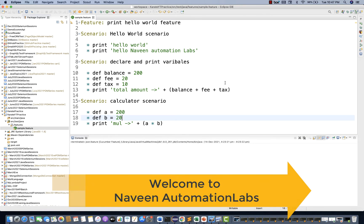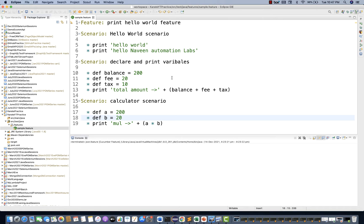Hey guys, this is Naveen here, welcome back to Naveen Automation Labs. In the Karate series, in the previous video Part 1, we saw very basic stuff like how to create a feature file, scenario, print statements, print variables, do arithmetic operations, and how to generate an HTML report.